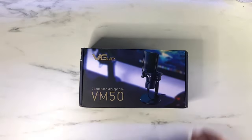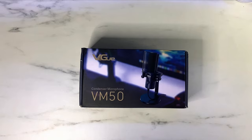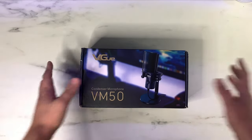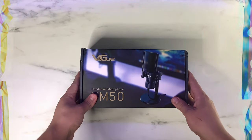Another day, another microphone unboxing. Here we have the Vigoo VM50. Make sure to stick around for the sound test. Roll the intro.